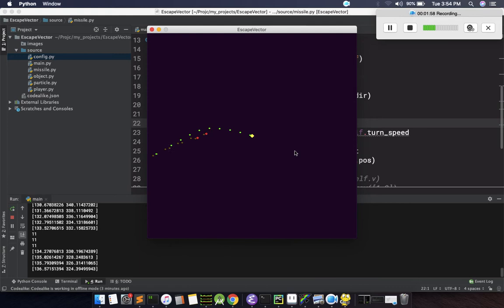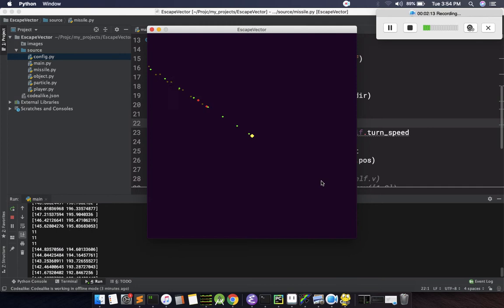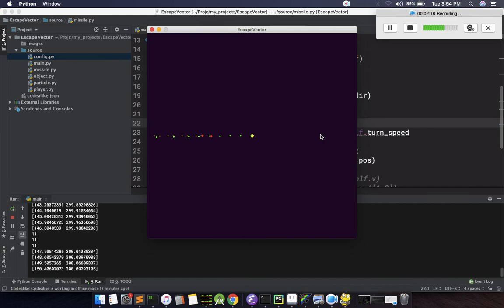Some game programmers are often confused that when they do homing like this, they get a problem where the missile starts rotating around the player. This problem will not appear in our solution.